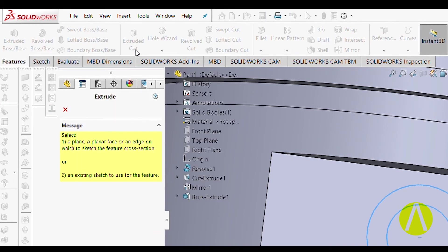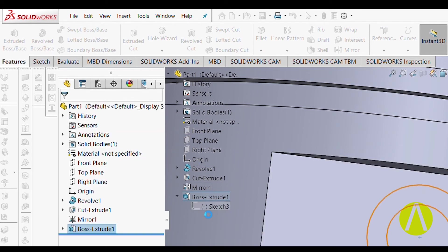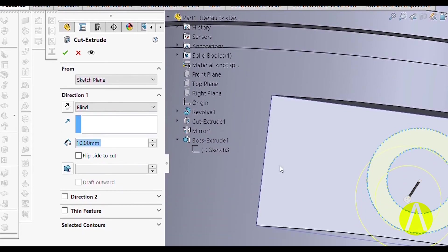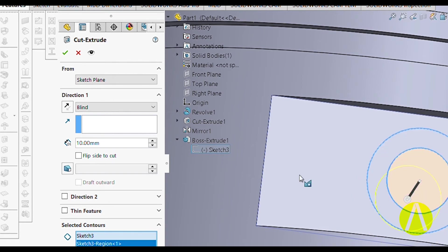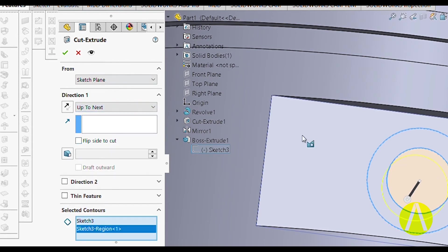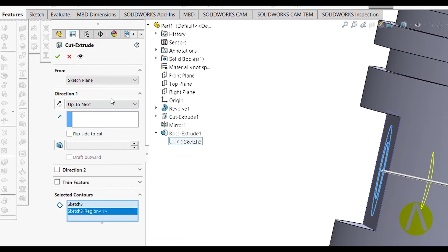Now we will cut this same sketch using Extruded Cut. Go to Extruded Cut, select the sketch, and this time select Up to Next vertex. Click OK.